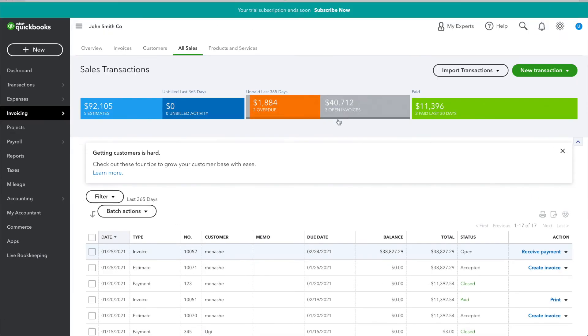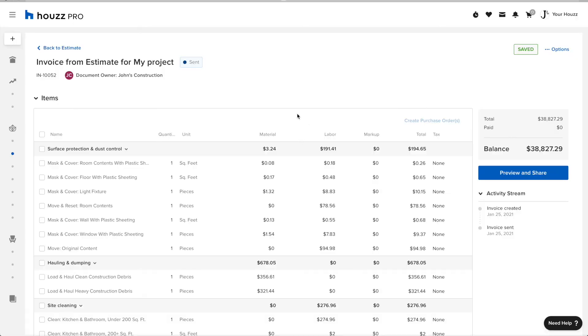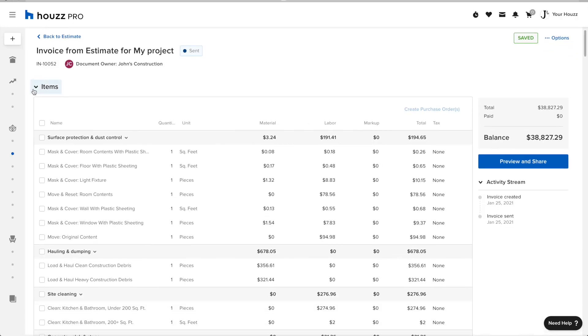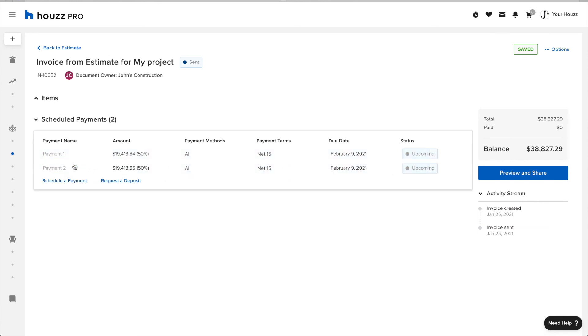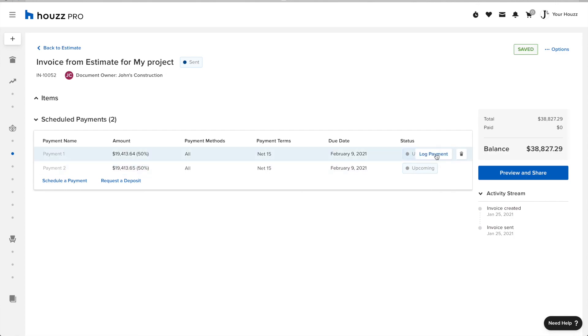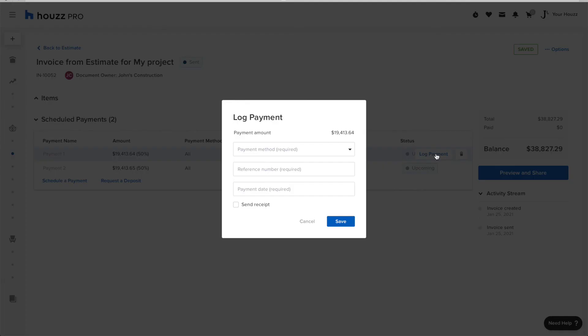So, one last piece of the puzzle is receiving payments. Here, I'm going to show you how to list a payment manually. Suppose I have this payment and I decide to split it into two different payments. And I've received a check for the first one.